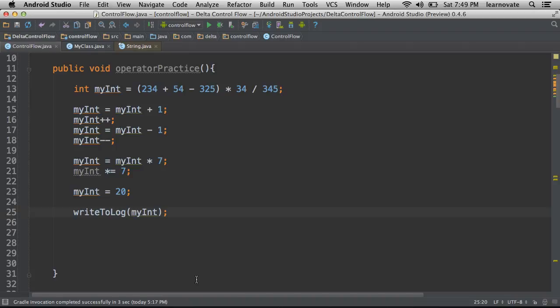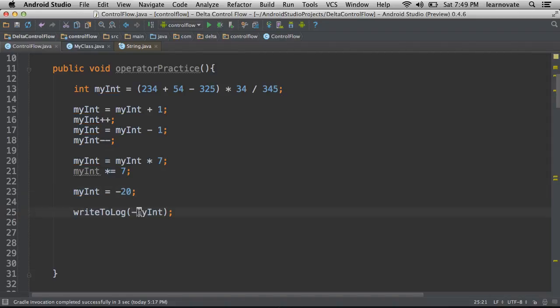So for instance, if I want to do this, it will write to the log negative 20. Similarly, if I were to do this, a plus sign here is going to write positive 20 to the log.